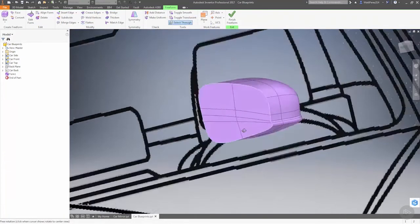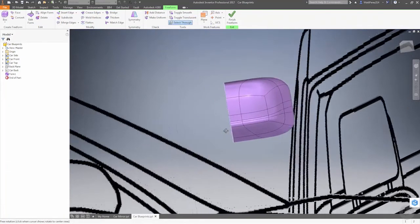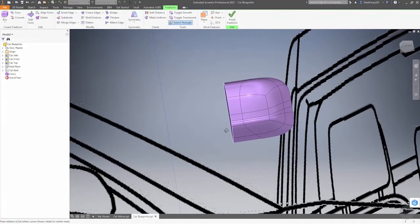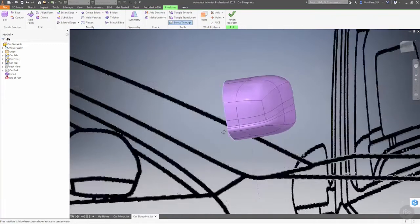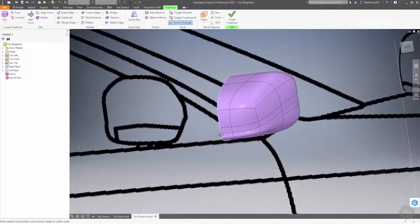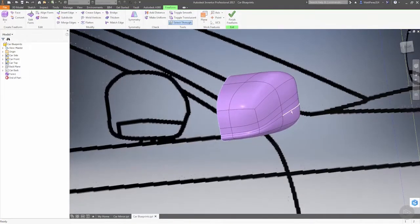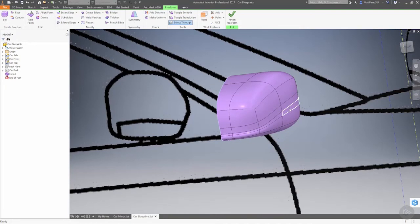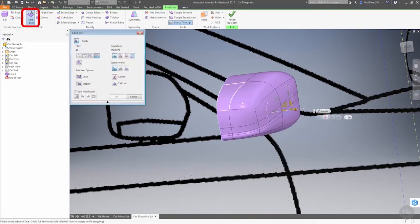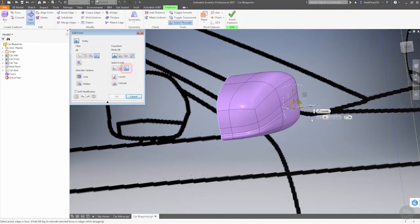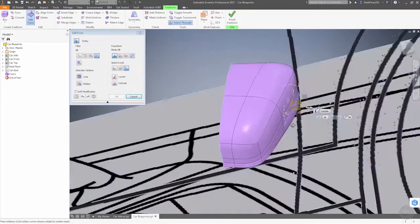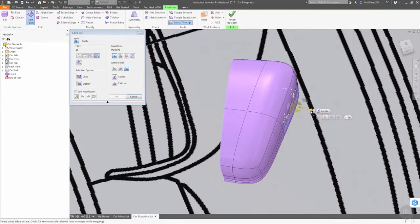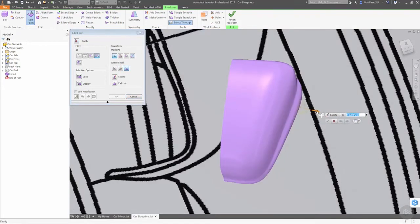Alright, so maybe we'll turn select through back on, rotate this around - they look pretty flat. Now we can go ahead and modify our geometry. So I want to take this edge right here and I want to move it. Again, we'll go back to local. Rotate this around. I'm going to pull this edge out just to add a little bit of extra style to it.